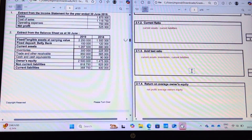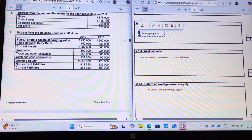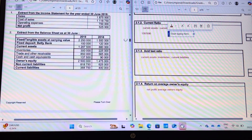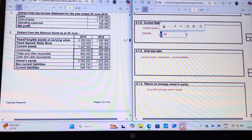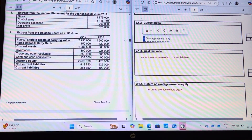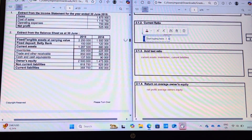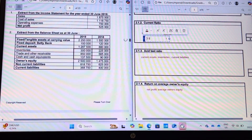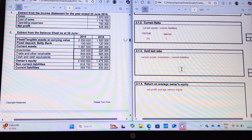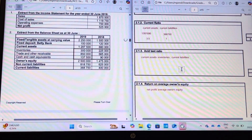Moving on to the current ratio. Current assets: one million two hundred and eighty-seven thousand five hundred, to current liabilities of three hundred and sixty-eight thousand seven hundred and fifty. One million two hundred and eighty-seven thousand five hundred divided by three hundred and sixty-eight thousand seven hundred and fifty gives us three point four nine, which we can say is three point five. This means for every current liability, we have three point five current assets to cover it — also exceptional.